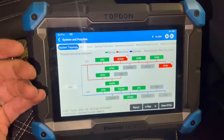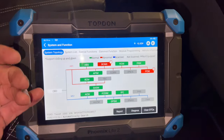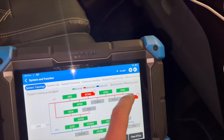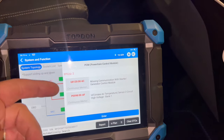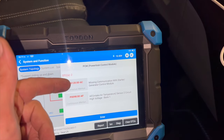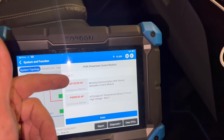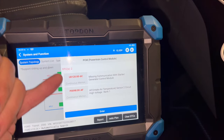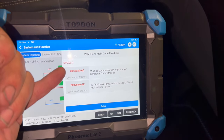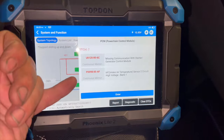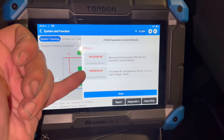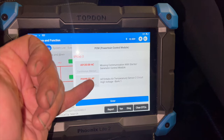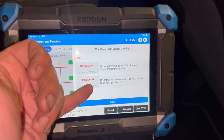We've done a full scan with the diagnostic machine — we're using the TopDon Phoenix Lite 2. We've got a couple of faults in the engine ECU. We have a separate fault relating to a charging issue, which is another thing we need to look into, but the main one we're looking at tonight is P0098: intake air temperature sensor 2 circuit high.